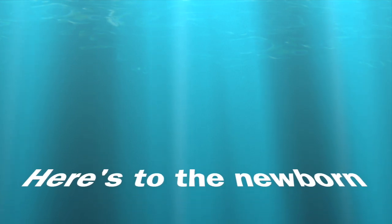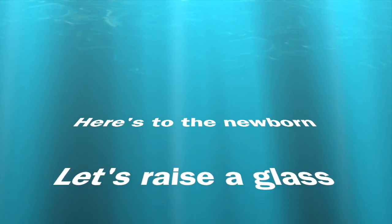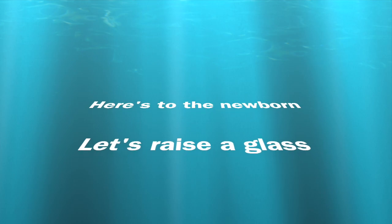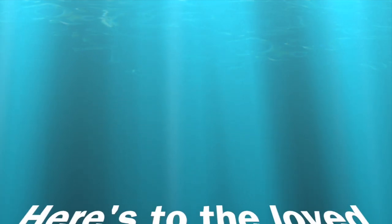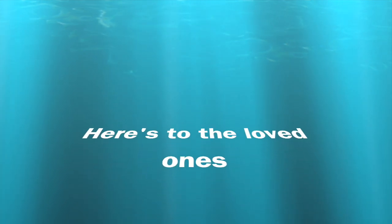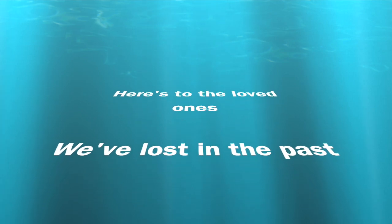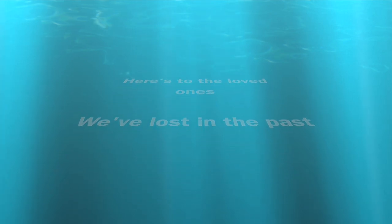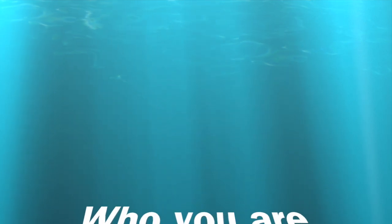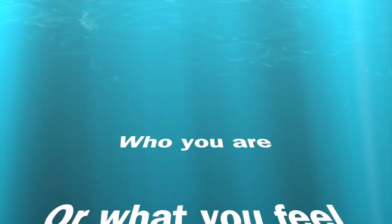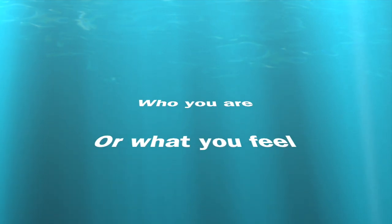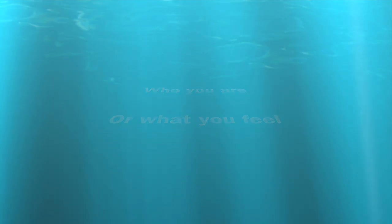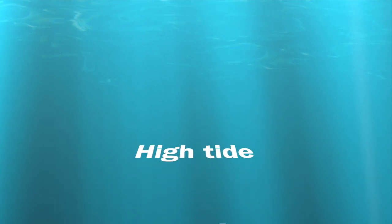Here's to the new home, let's raise some glass. Here's to the lost wonders we've lost in the past. Your mask has slipped and you cannot conceive who you are or what you feel.